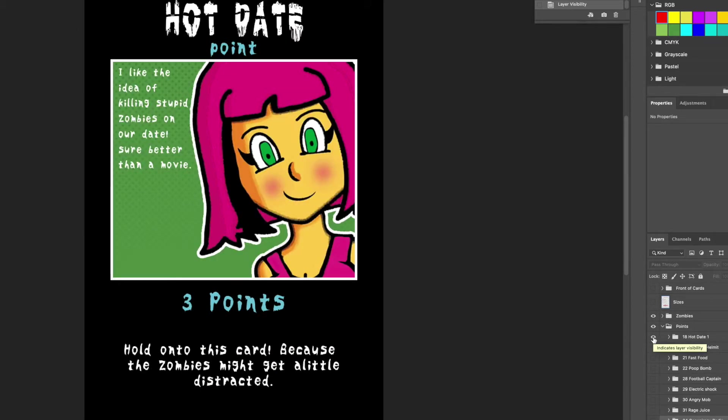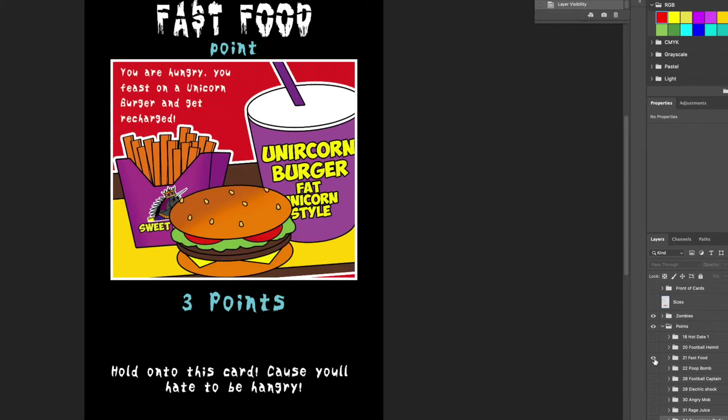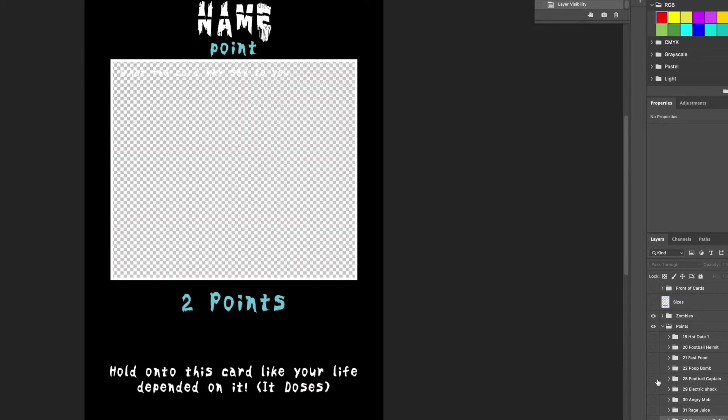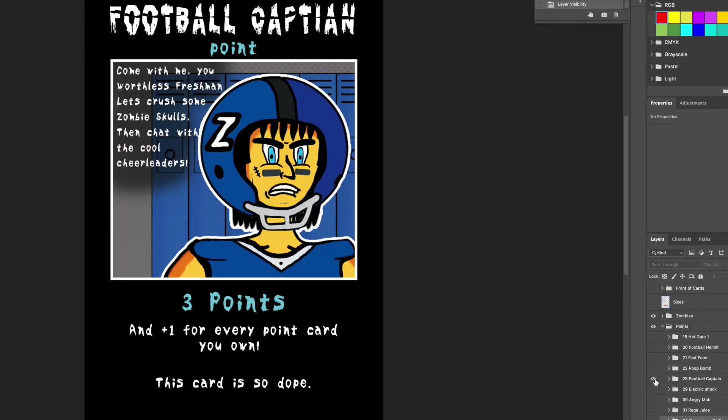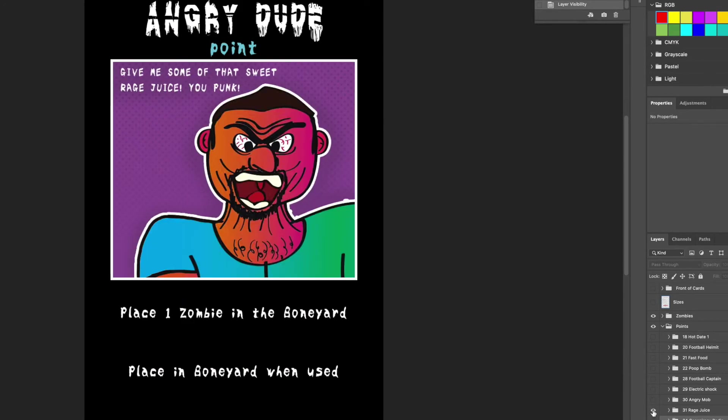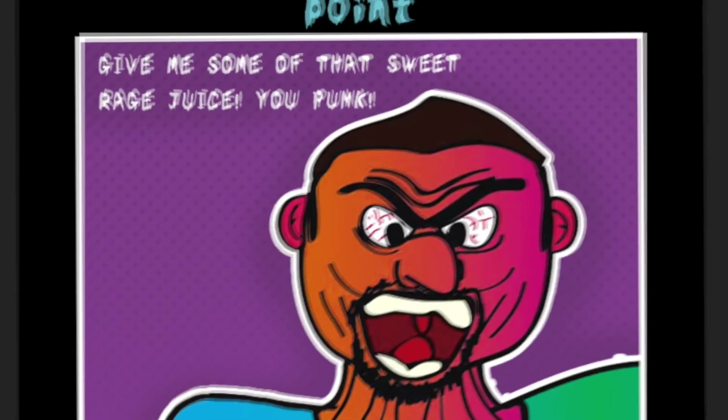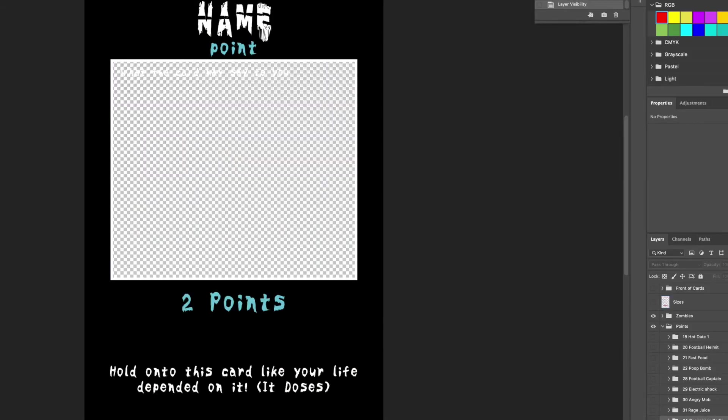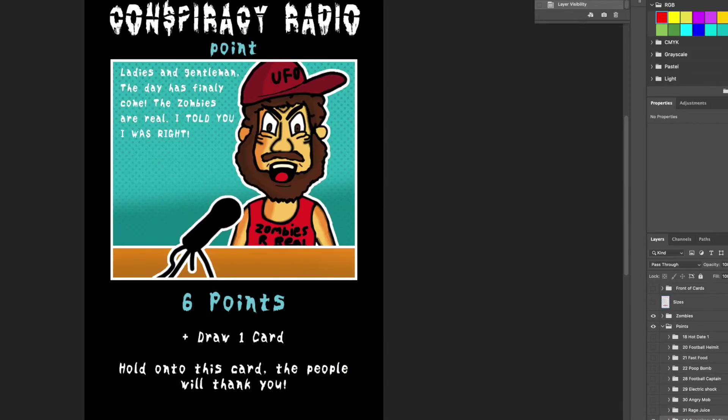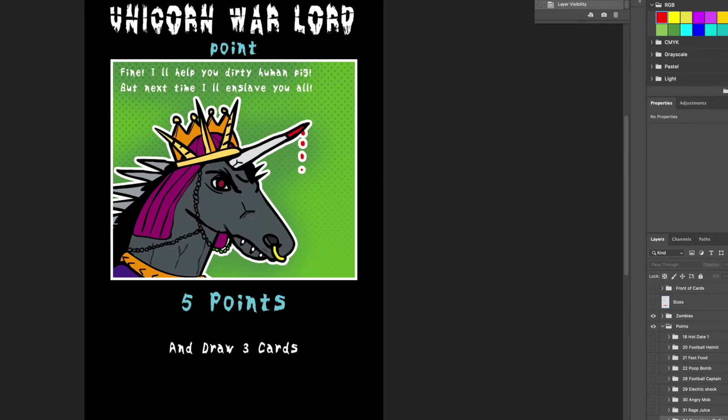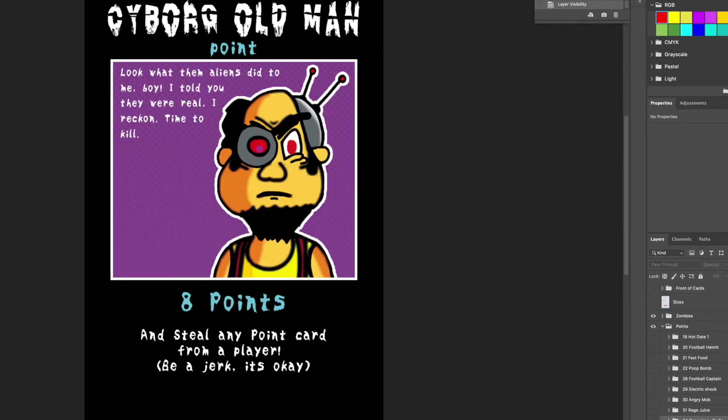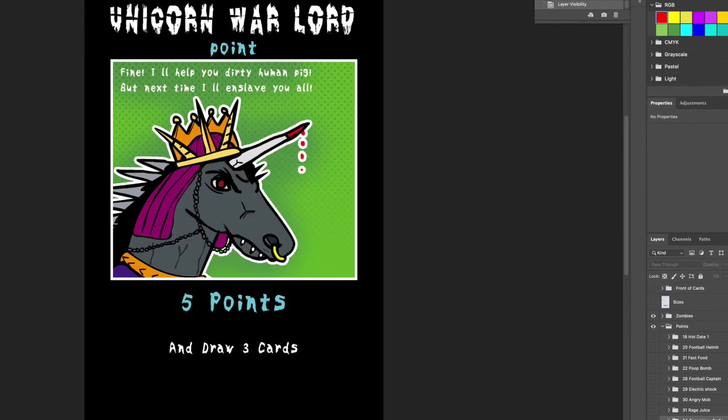And then those are the zombies and then you also get points. You get a hot date which is three points. Hey it's Boy Man. Check that out. I'm basing some of the characters on Boy Man because why not. You've got to have the unicorn burger. That's delicious. Three points for that. Give me some of that sweet rage juicy punk. Conspiracy radio, six points. So this is some of the cards that I've created so far.